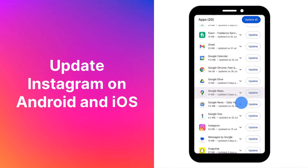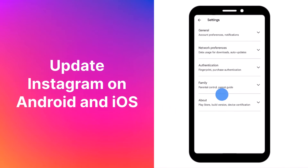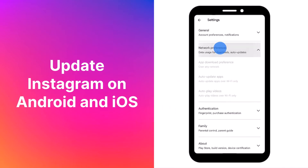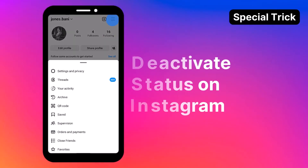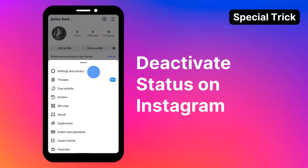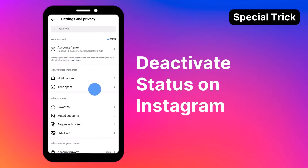Discover how to update your Instagram app and control automatic updates hassle-free. Don't miss our bonus tip at the end on how to deactivate your status on Instagram.